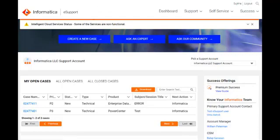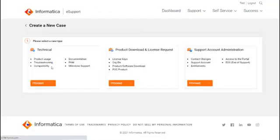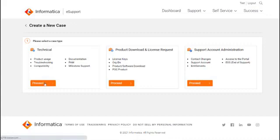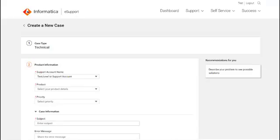Use the Create New Case option to get started creating a case. Clicking on this, you will be presented with three options: Technical, Product Download and License Request, and Support Account Administration. To create a technical case, click Proceed with Technical Case.